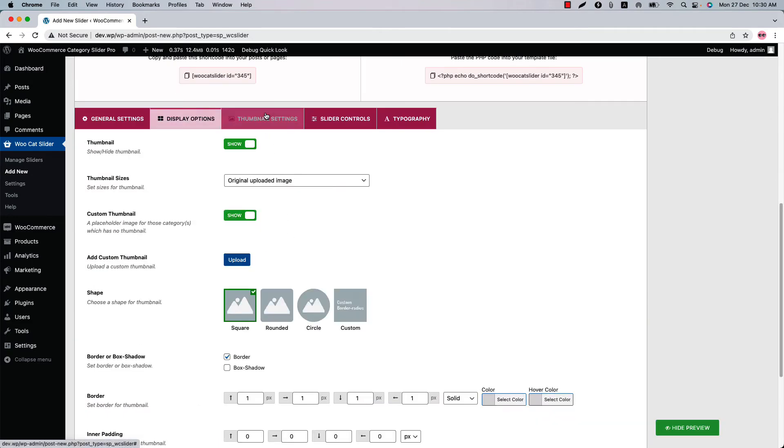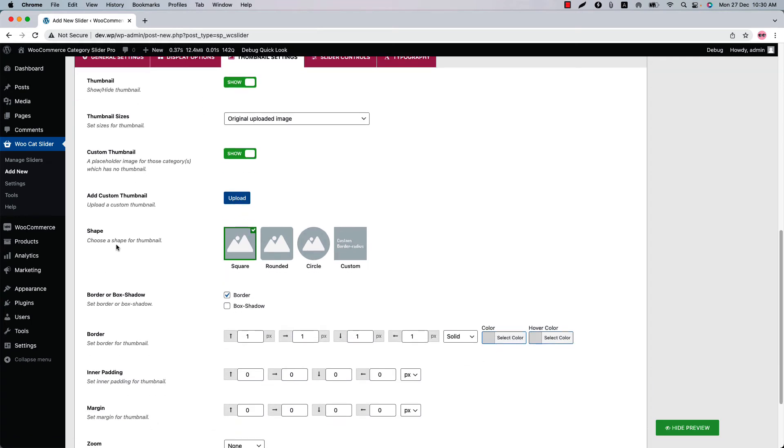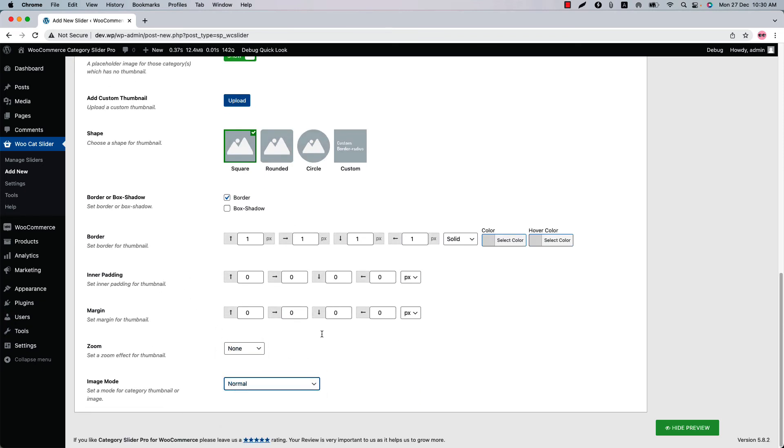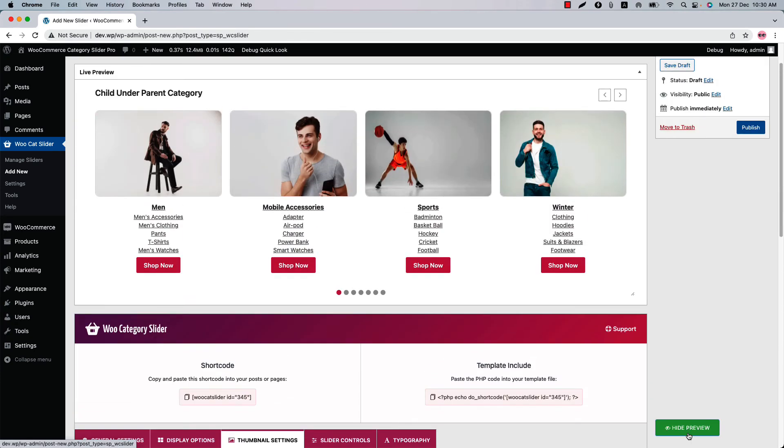Go to the thumbnail settings to configure category thumbnail related properties like you can select a shape, set border, box shadow, inner padding, margin, zoom effect, and image mode effect. So if I select rounded shape for the category thumbnails and update the preview, you will see the category thumbnails are showing in a round shape.